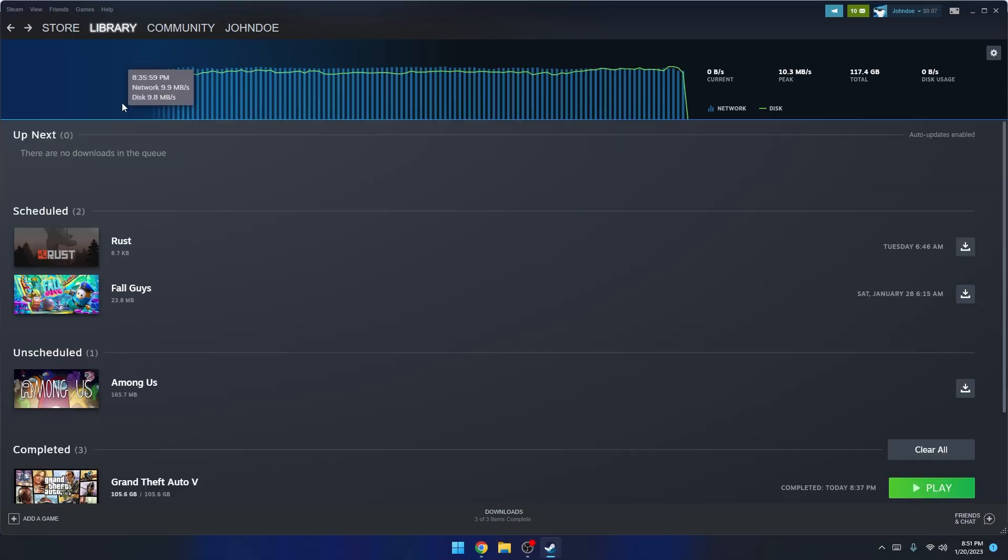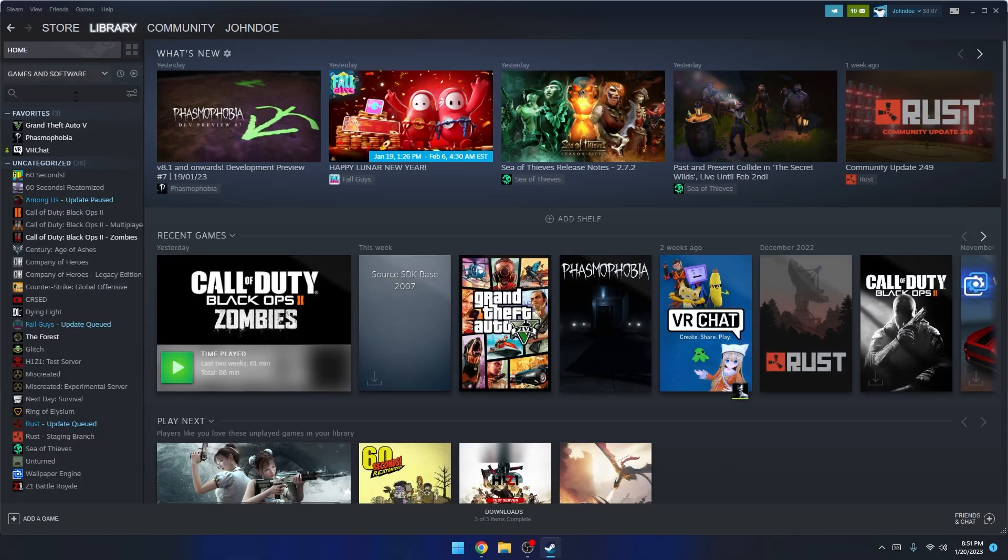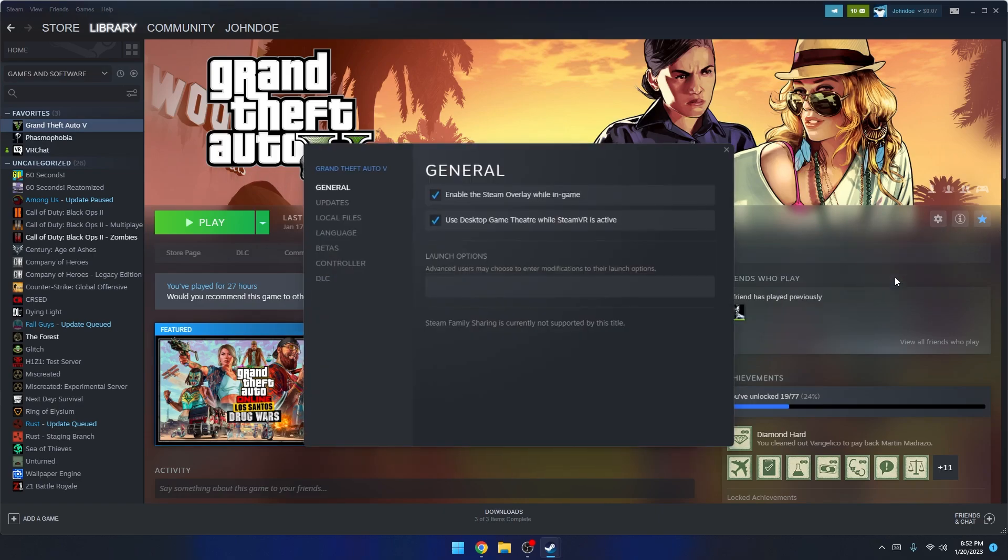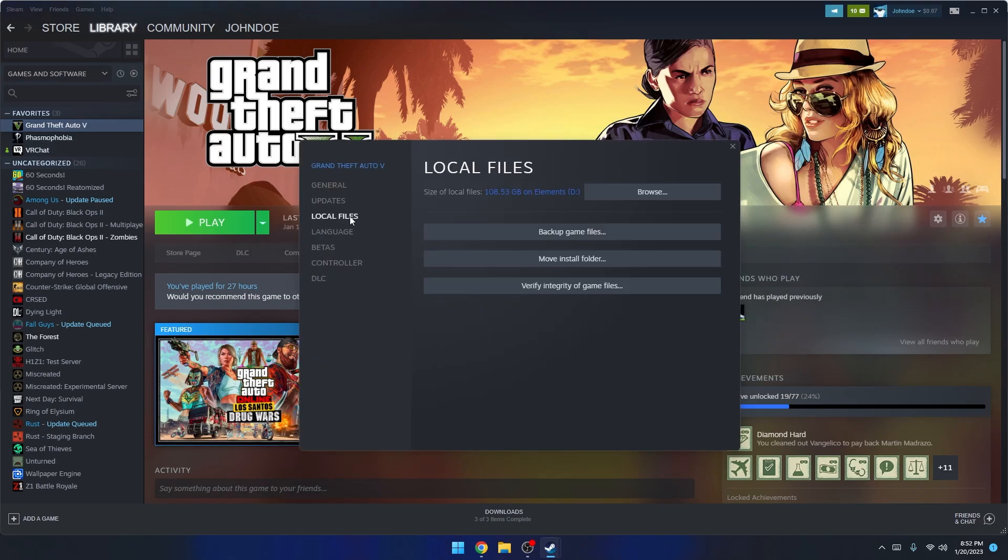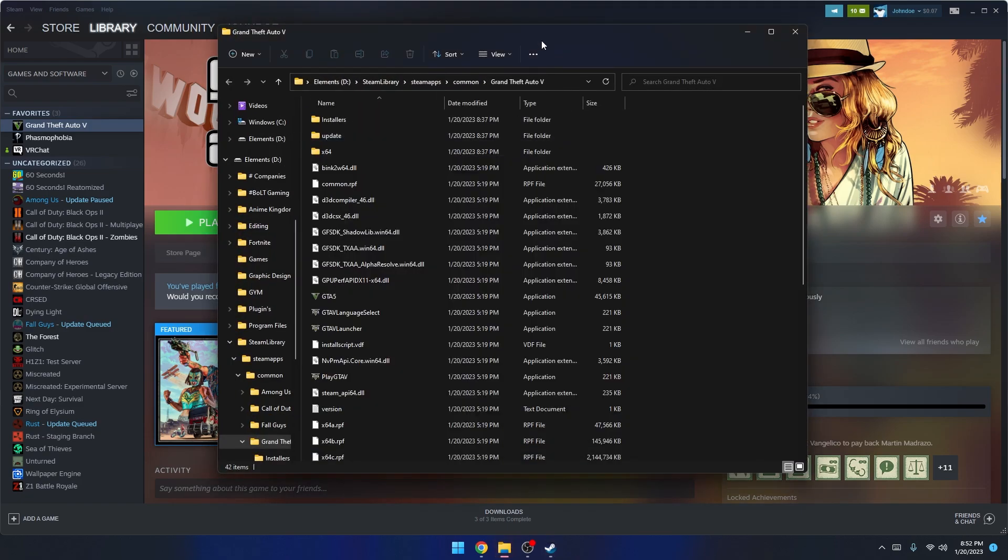Once you have the game installed, you're going to go to Games, View Game Library, go to Grand Theft Auto 5. You have this little settings icon - Properties, Local Files, and press Browse. All you're going to do is take this directory right here and copy that. We're going to use that in just a minute.